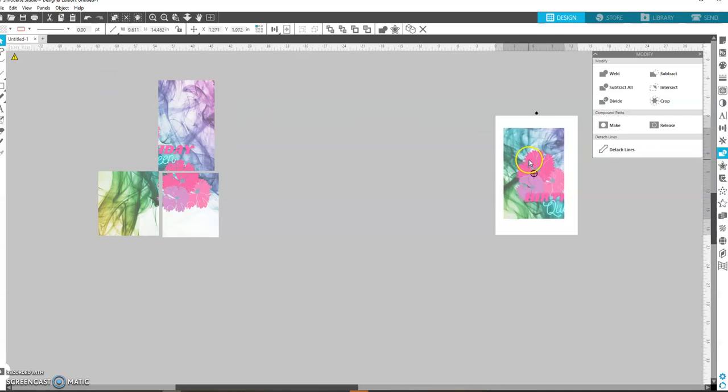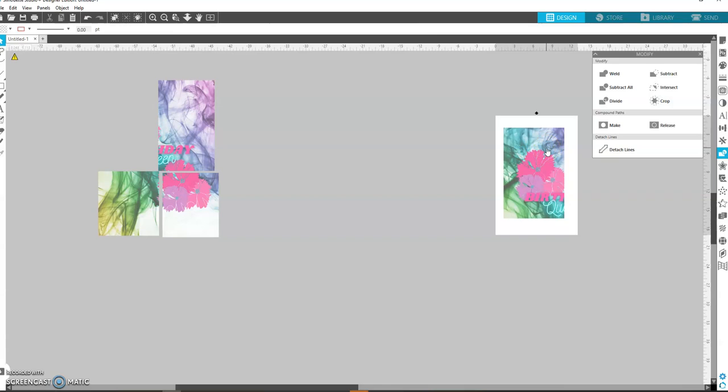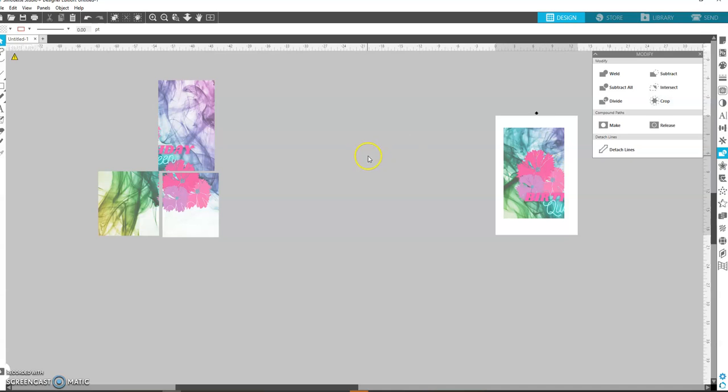You're going to print it. Remember you have to... when you print it, you have to reverse it so that you can... it can be printed back. Is it called reverse? Mirror. You have to mirror it. You're going to mirror it, you're going to print it on high quality.